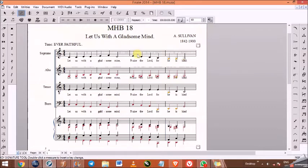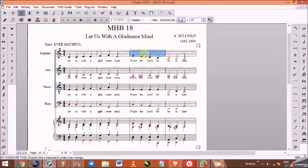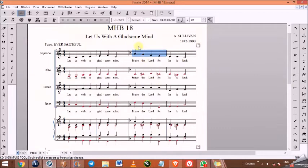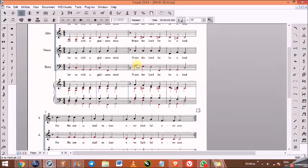Now we are going to learn how to change the key signature from a certain measure. For example, from measure three you want to change the key signature so that your score is playing in F from that point. So you click in that measure, right-click, click on F, and your key signature changes from F to the ending.